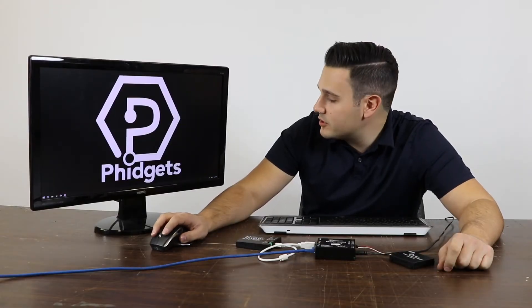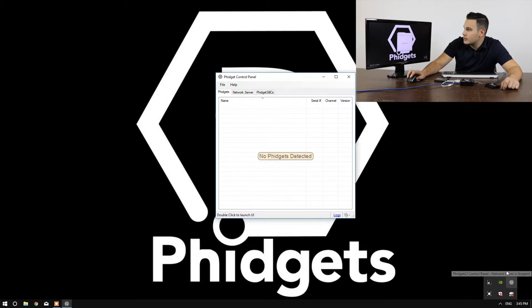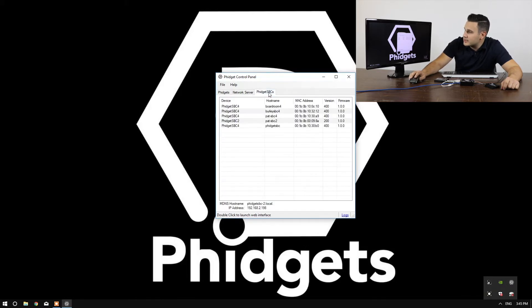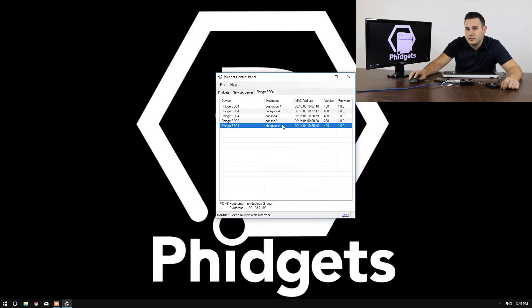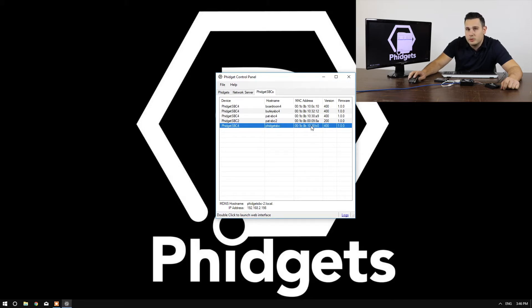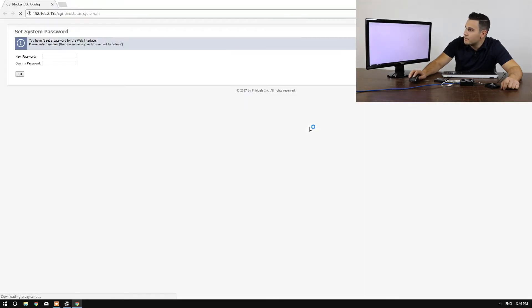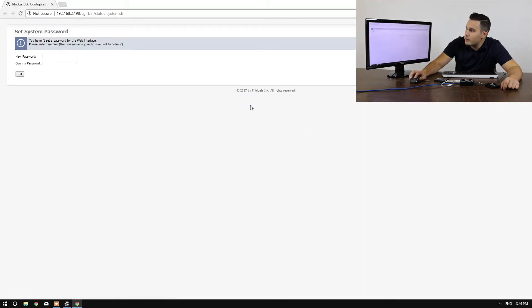After the SBC is booted, we can look for it using the Phidget control panel. If you navigate to the Phidget SBCs tab, you can find it under its default host name, which is Phidget SBC. If you have multiple SBCs, you can differentiate between them by looking at the MAC address. By double-clicking on the SBC, the SBC web interface will open.